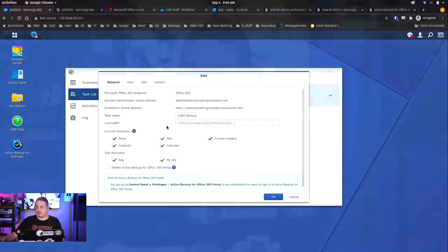So the setup, like I said, is pretty straightforward. Then you have different options when you're doing it. What do you want to back up? Drive, Contacts, Mail, Calendar, Archive Mailbox, My Site, Enable for the Portal. The portal is the separate part. So the way Synology does this is you have the main part that we're in right here, and then it always creates another login. This is sometimes a little bit confusing.